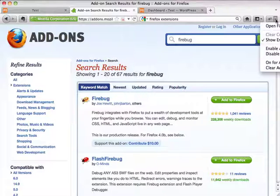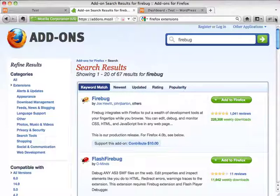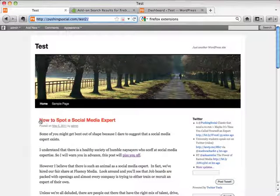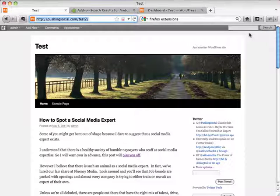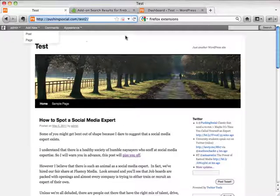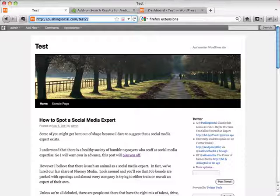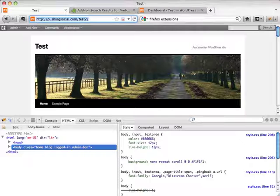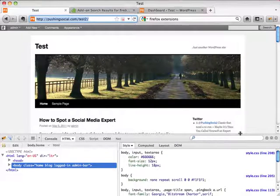You'll know the extension has been added because you'll see a little button that gives you your Firebug options. Let's go back to our test site. To inspect the headline, click the Firebug button, or go up to the Tools navigation link in Firefox, go to Firebug, and click Open Firebug. You should see a panel appear underneath your browser window. Resize it so you can see what's going on, then click the small inspect button.